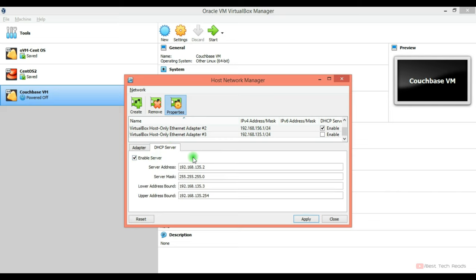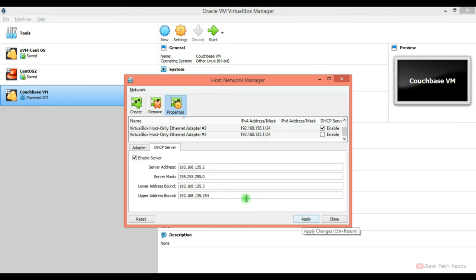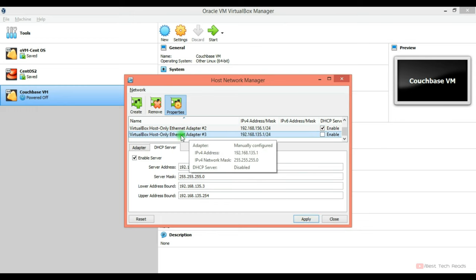This is the adapter 3. It will assign some random subnet range. Here it is showing 135.1 DHCP. You can enable it. You can select this. These fields will be automatically populated. Then click apply. So this is how you can create a VirtualBox host only adapter.